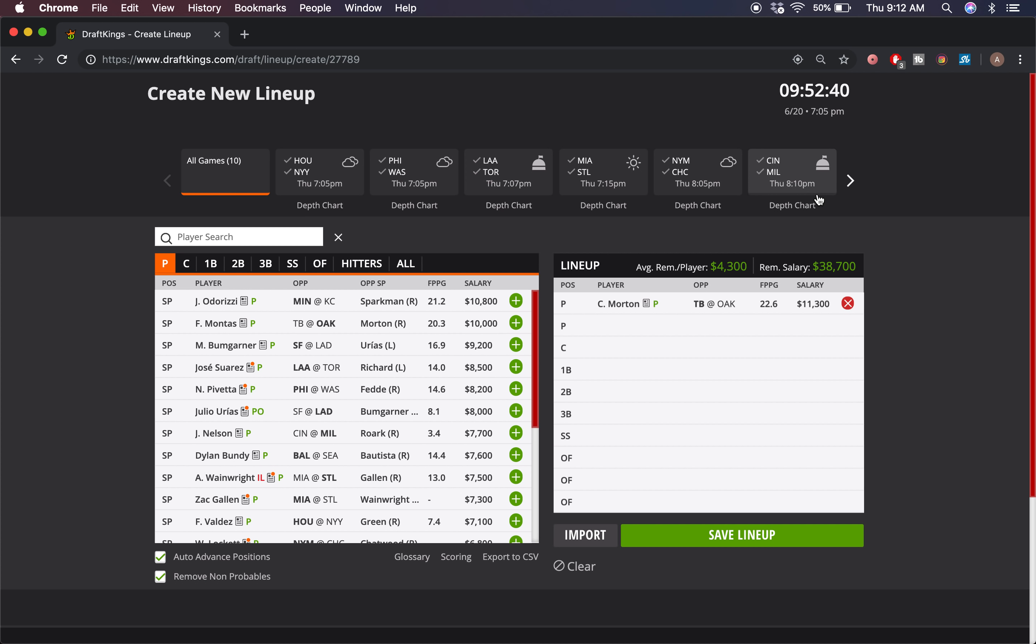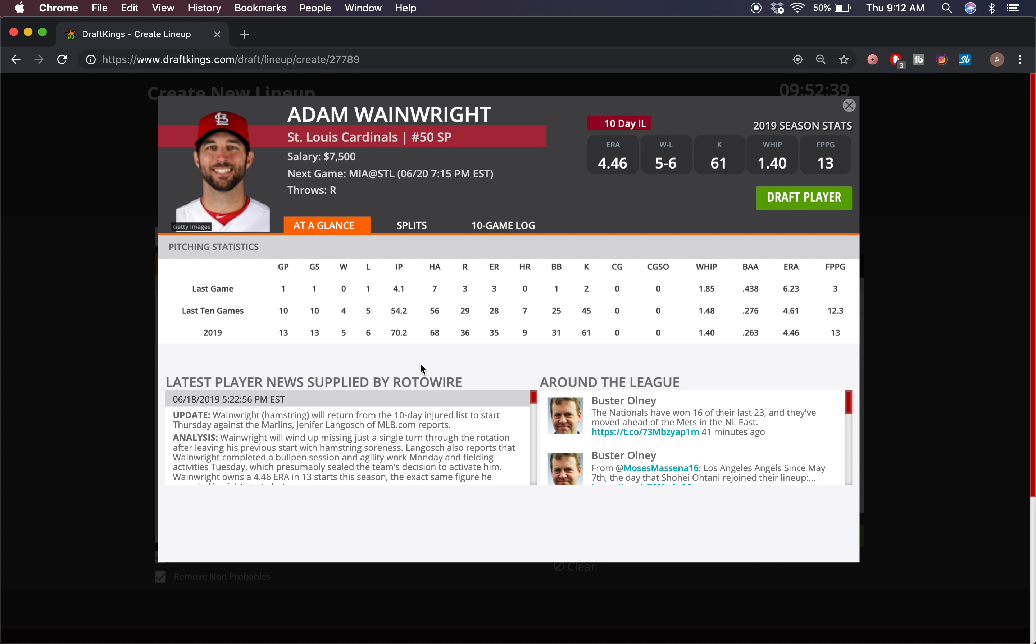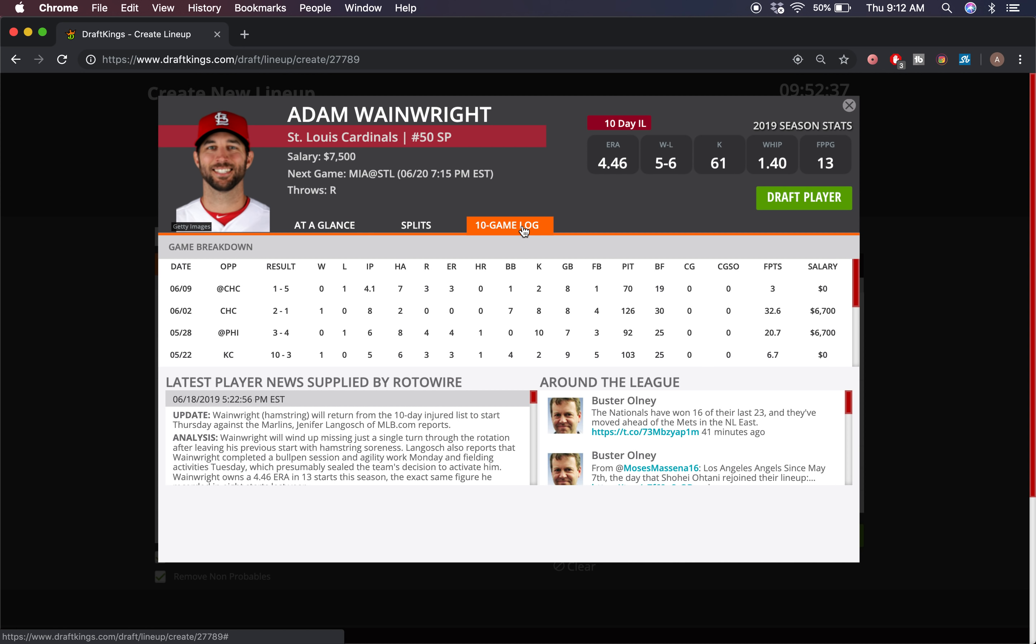I'm gonna go with Adam Wainwright - he is coming off the injured list, but it was only a short one, only 10 days. It's not like he's gonna have that much of a leash or anything like that, I think he'll be able to go as normal, around 100 pitches. He's been really good recently before that injury - had two really good starts back-to-back against two solid lineups, 32 against the Cubs, 20 against Philadelphia. And against Miami here, really easy matchup - St. Louis has really been limiting them so far in this series.